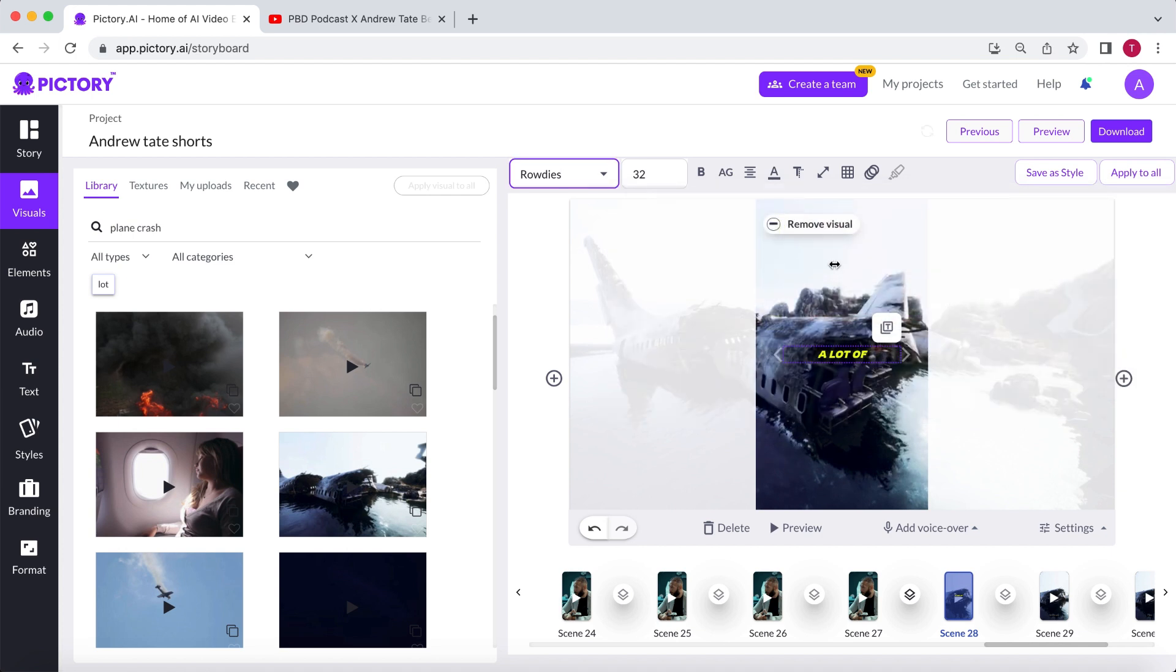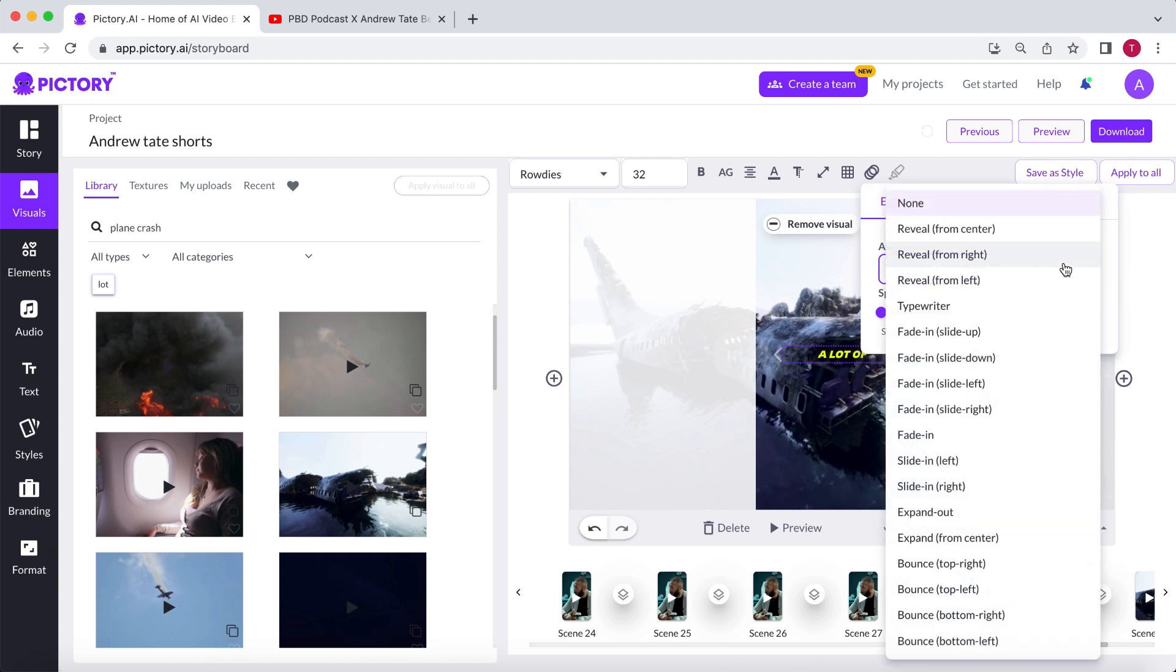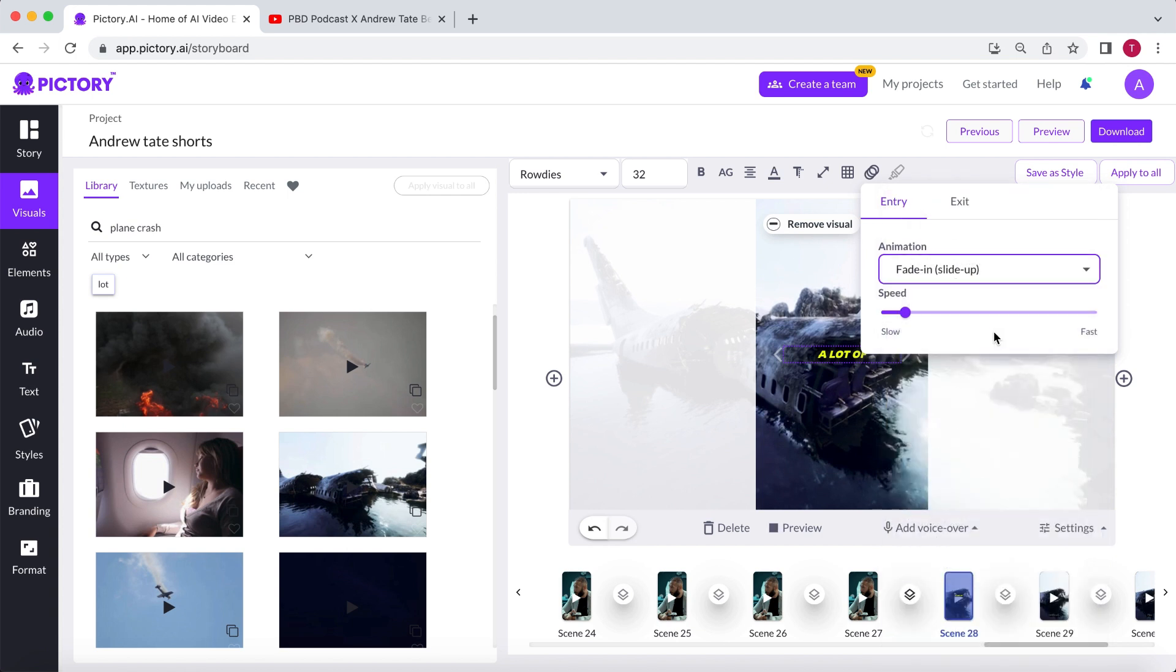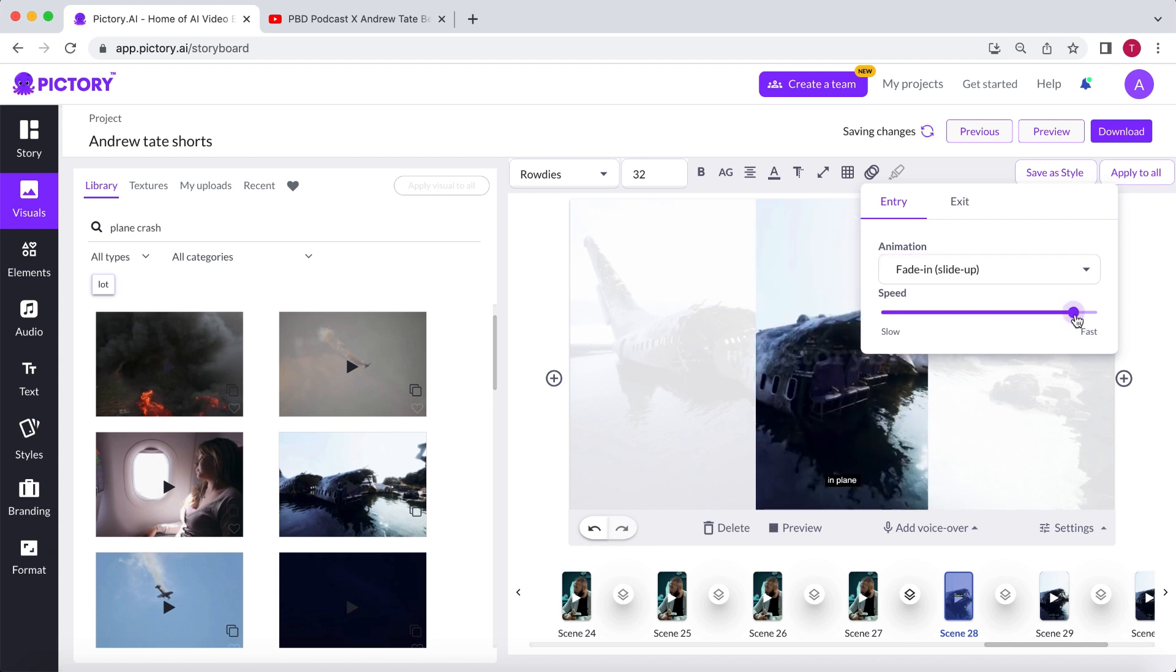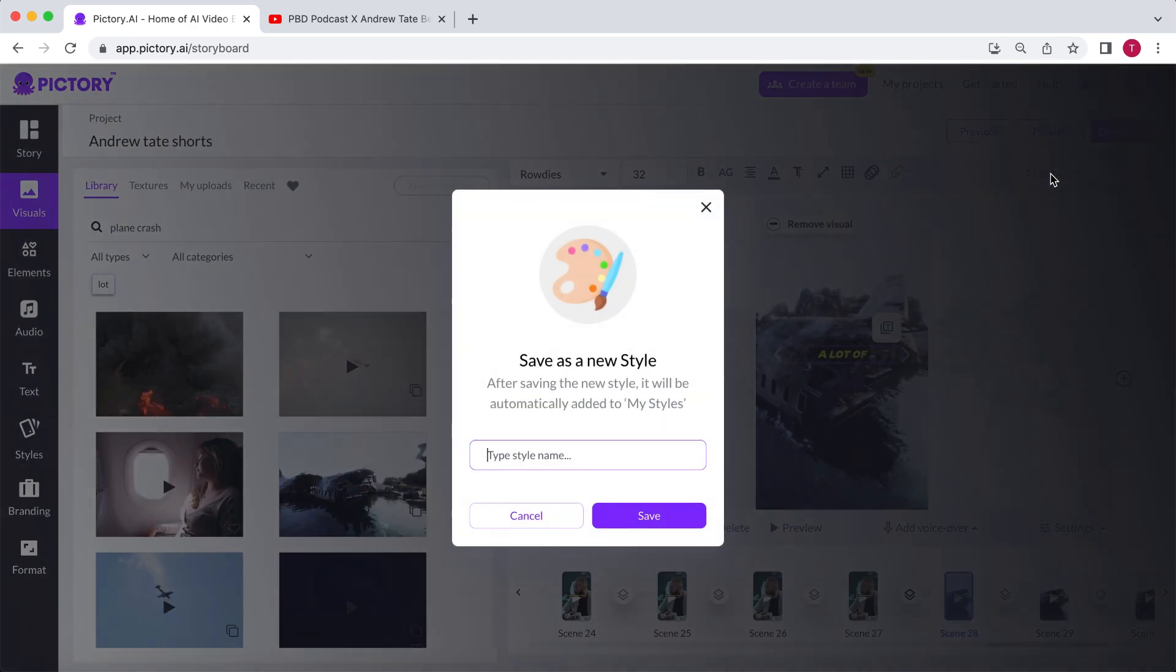I'll also add an animation to the text. You can choose how the animation will appear when the text starts or ends, but I'm only using the entry animation. Let's select the fade in and slide up animation, adjust the speed, and we're done. Now select apply to all so it will be used in the entire video and save this subtitle style as a preset.